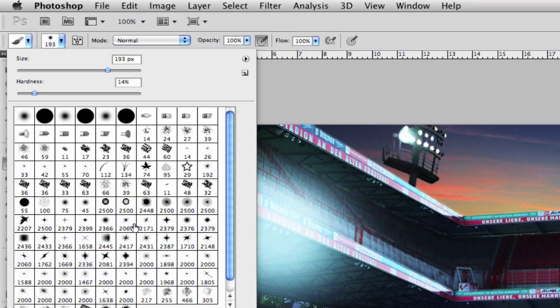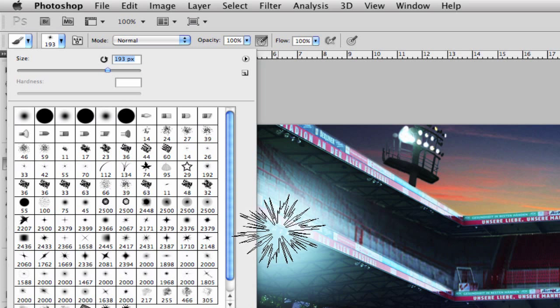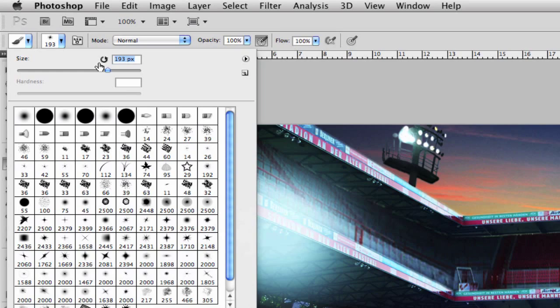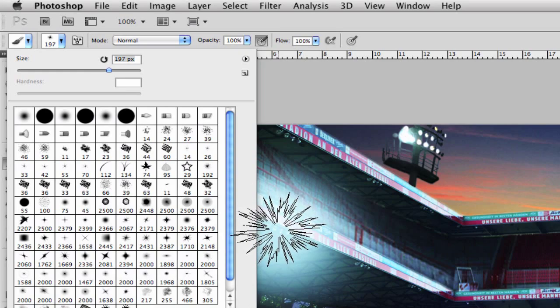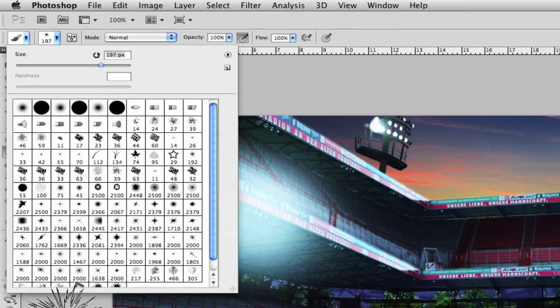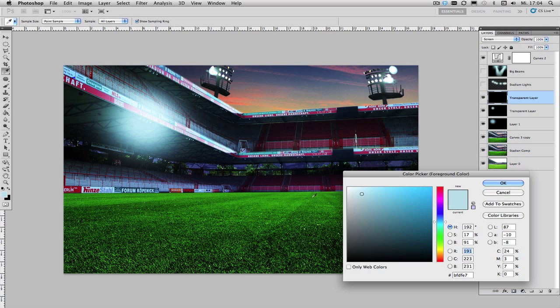And now to actually paint my light source I'm going to choose one of my custom-made flare brushes but you can just as well choose a regular round brush and adjust the size of your brush to the size of your light source.